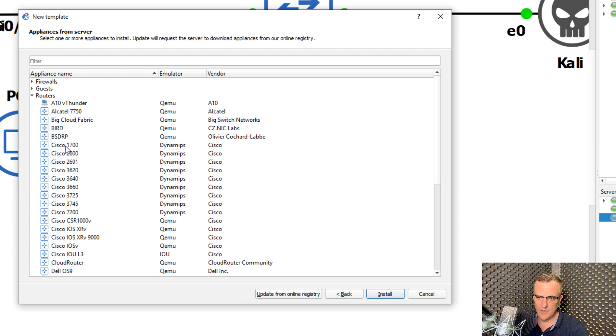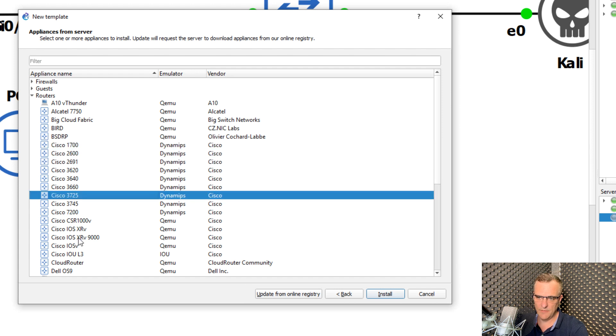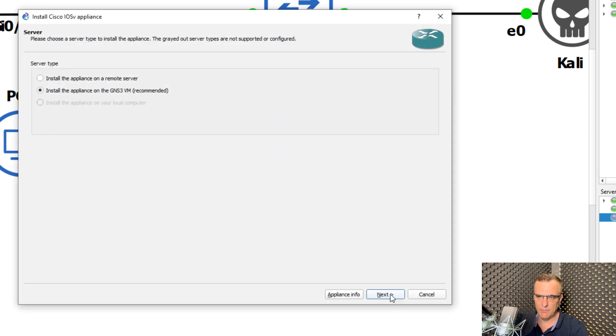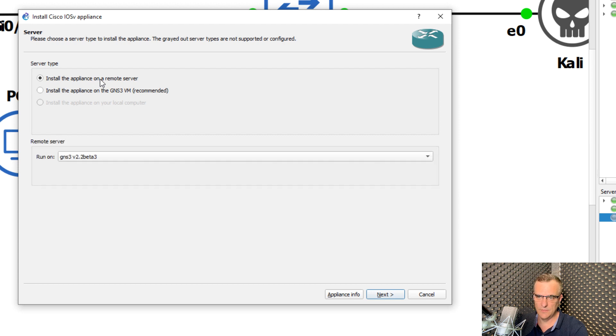For instance, for routers, notice the symbols have changed. So now if I add this to my GNS3 topology, it's going to be using the new symbol.